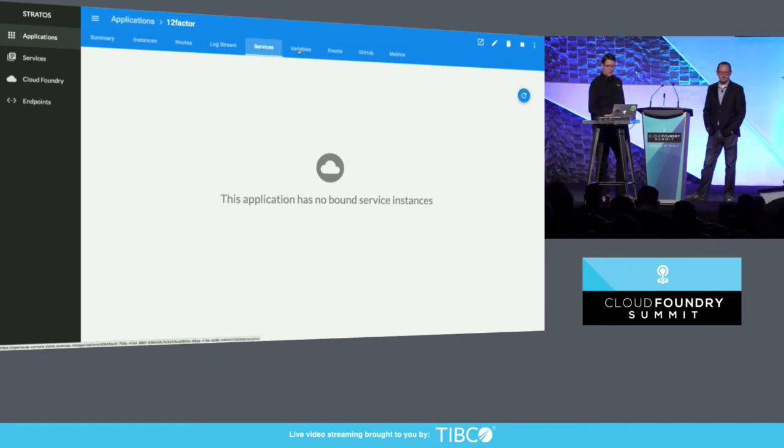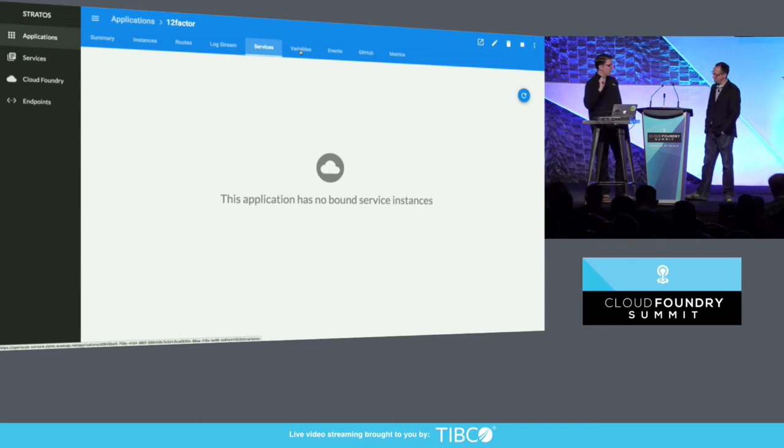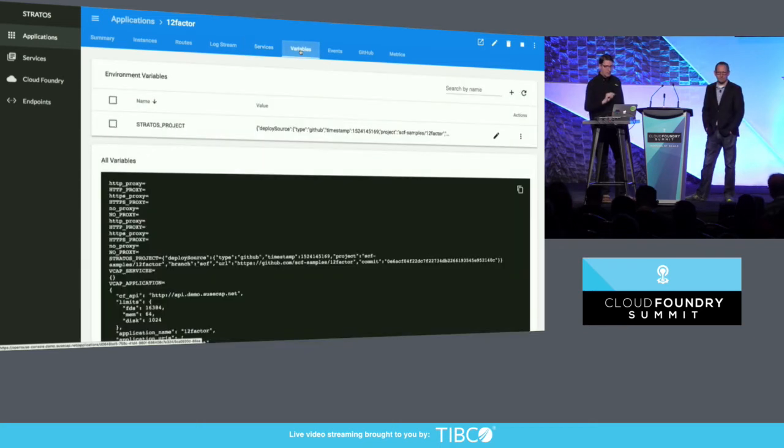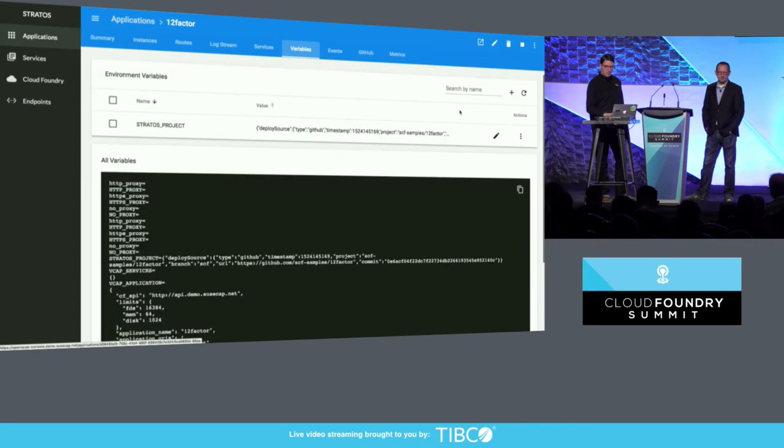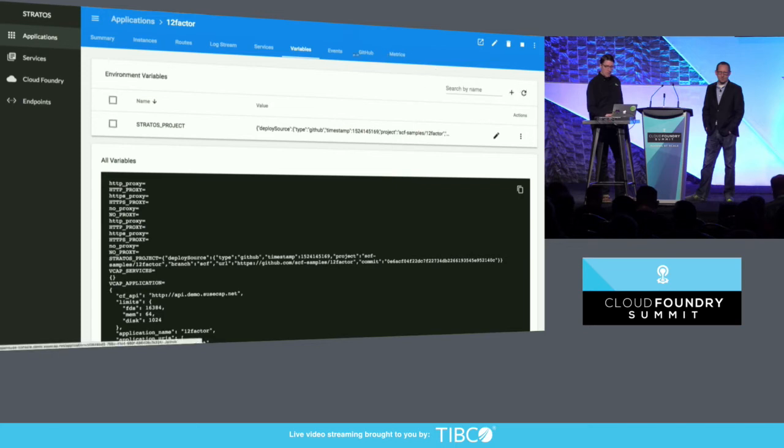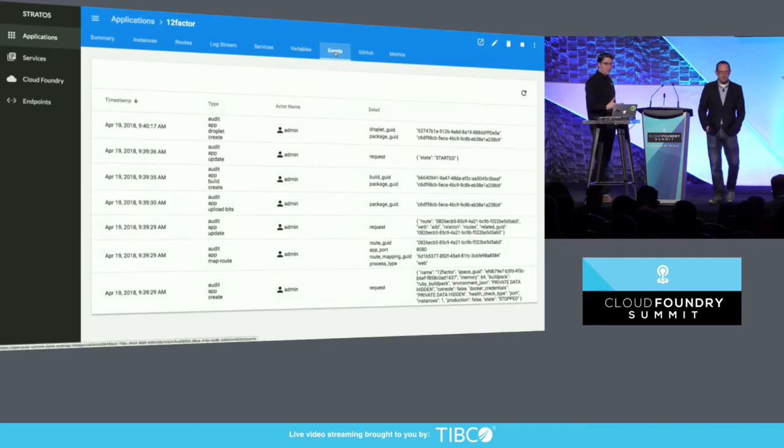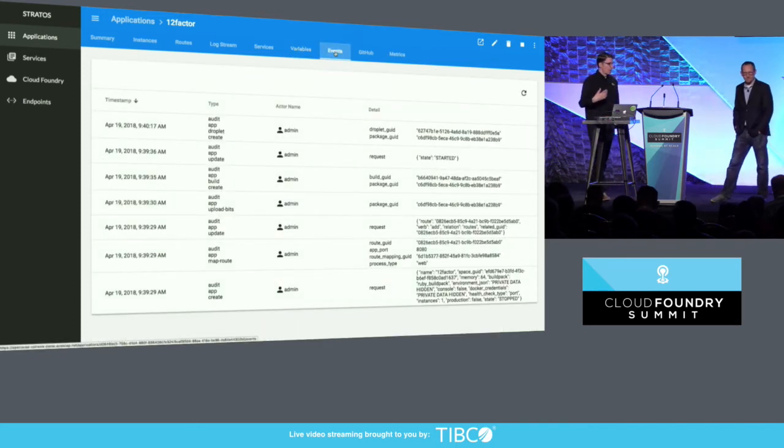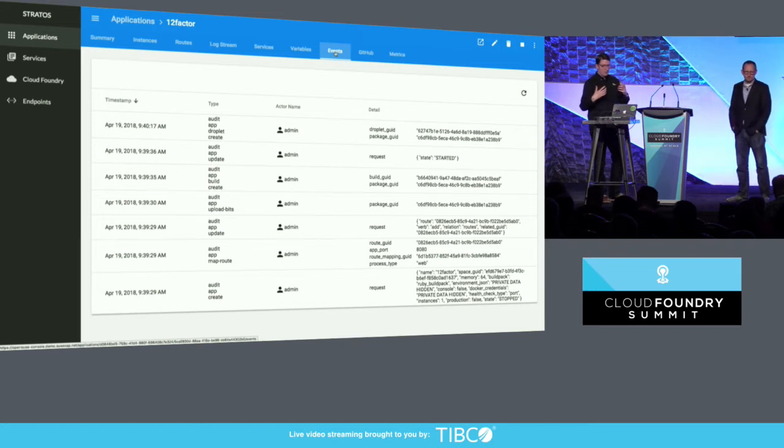The services that are attached. I haven't attached any to this one. Again, in the V1 version we could create services and bind services from this part of the interface. That's coming soon. We can see the environment variables and we can add them. And we see a stream of the events from the events end point of all the things that have happened in the applications life cycle.